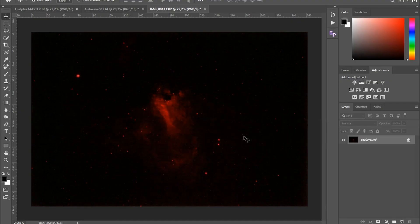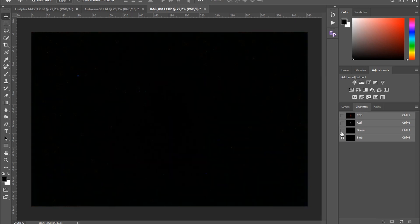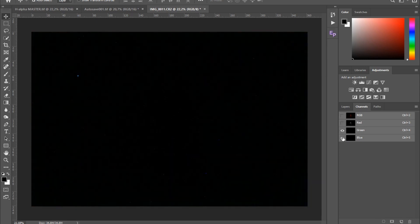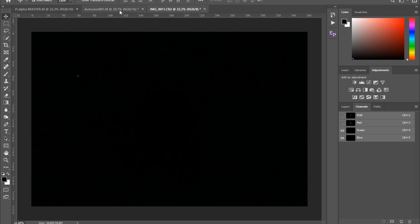Let me quickly show you what I was talking about. Here I have a single exposure from the H-Alpha filter, and if I go to channels, you can see that going through each individual channel, there is no data in the blue and the green channel. And here's an example from a stacked image — you can see it's pretty much unusable.